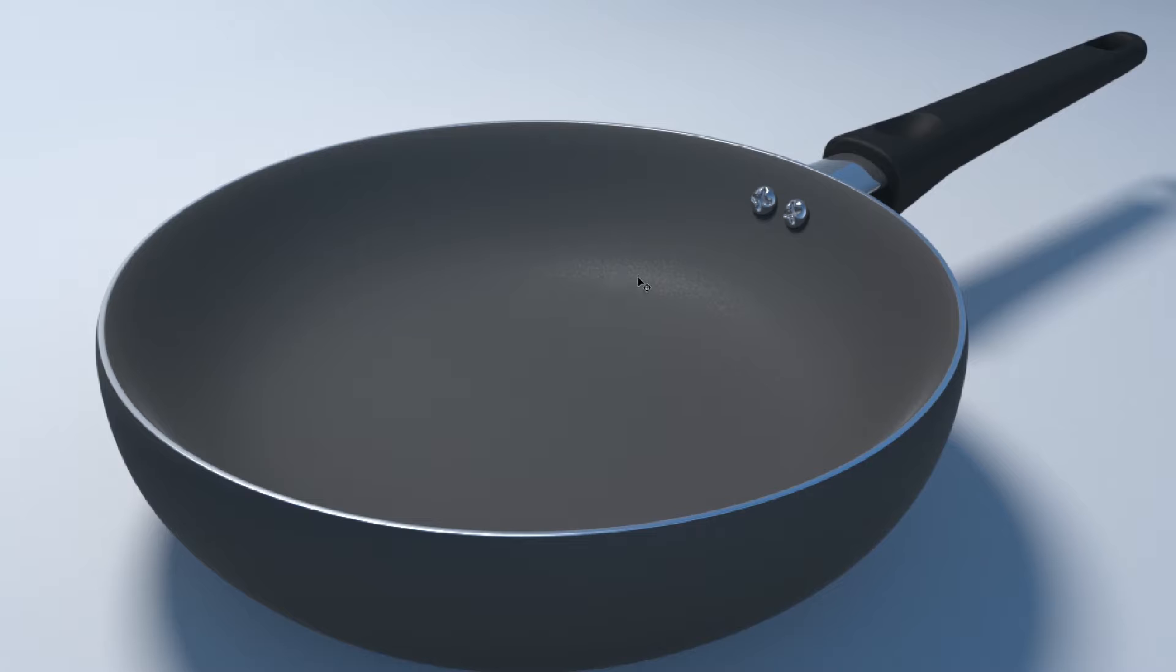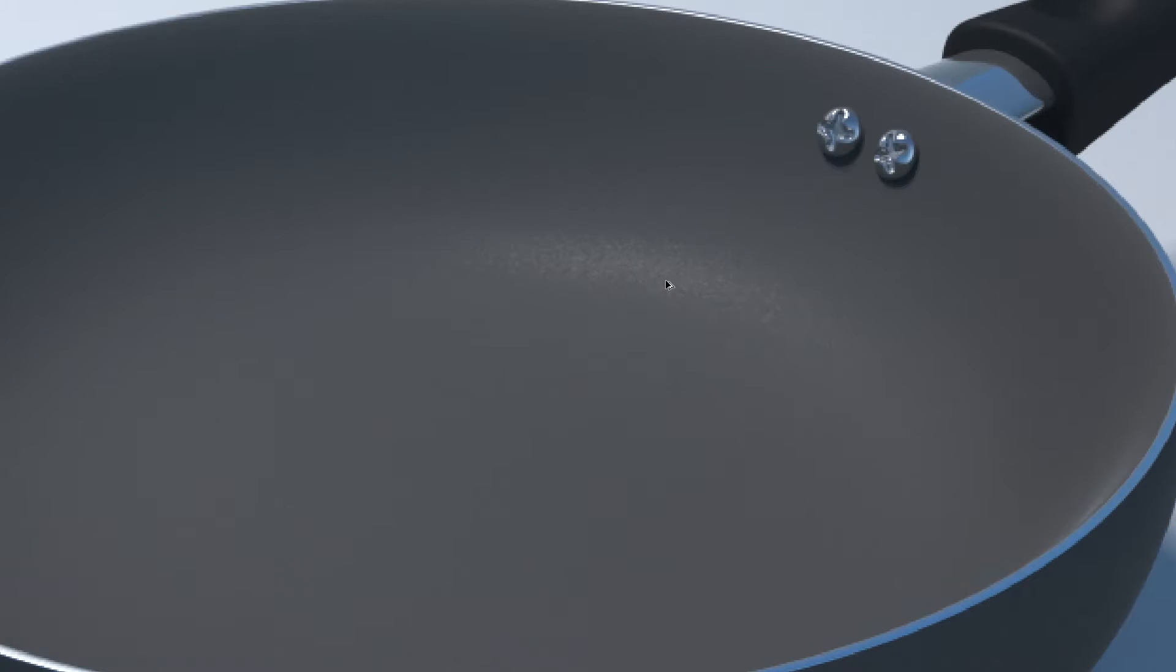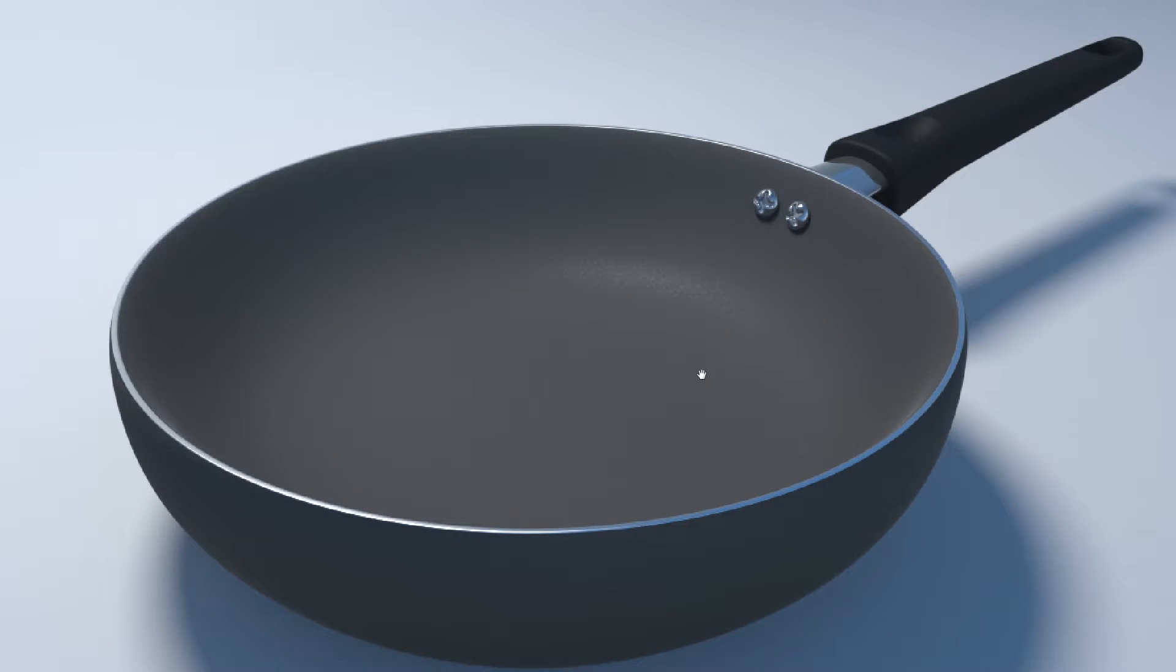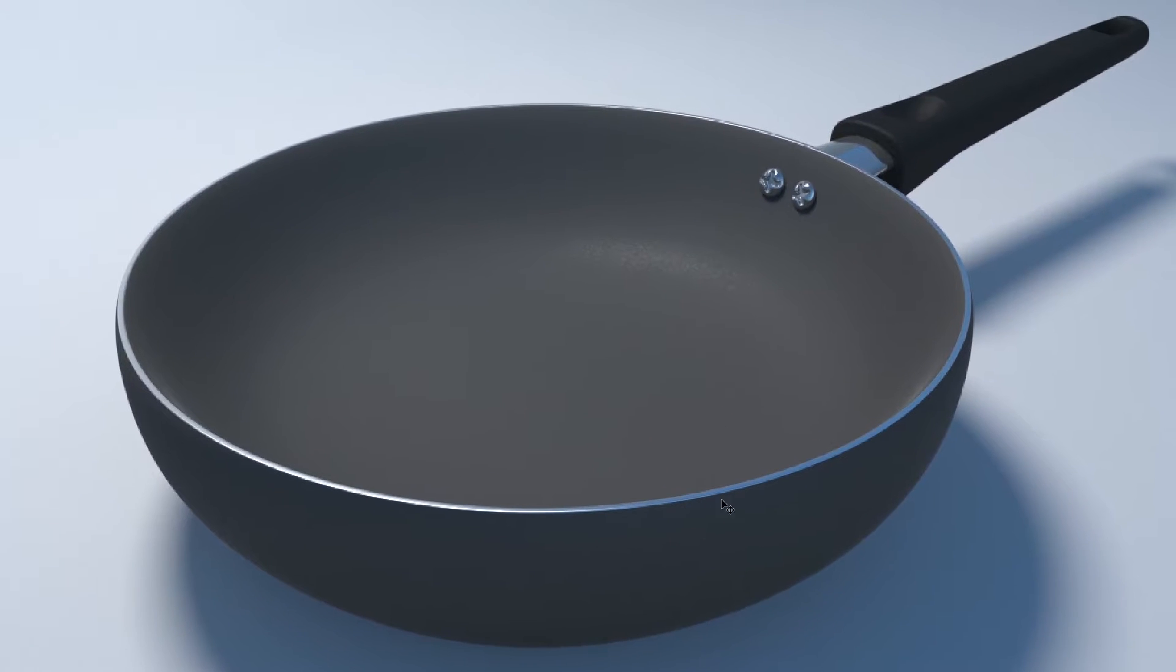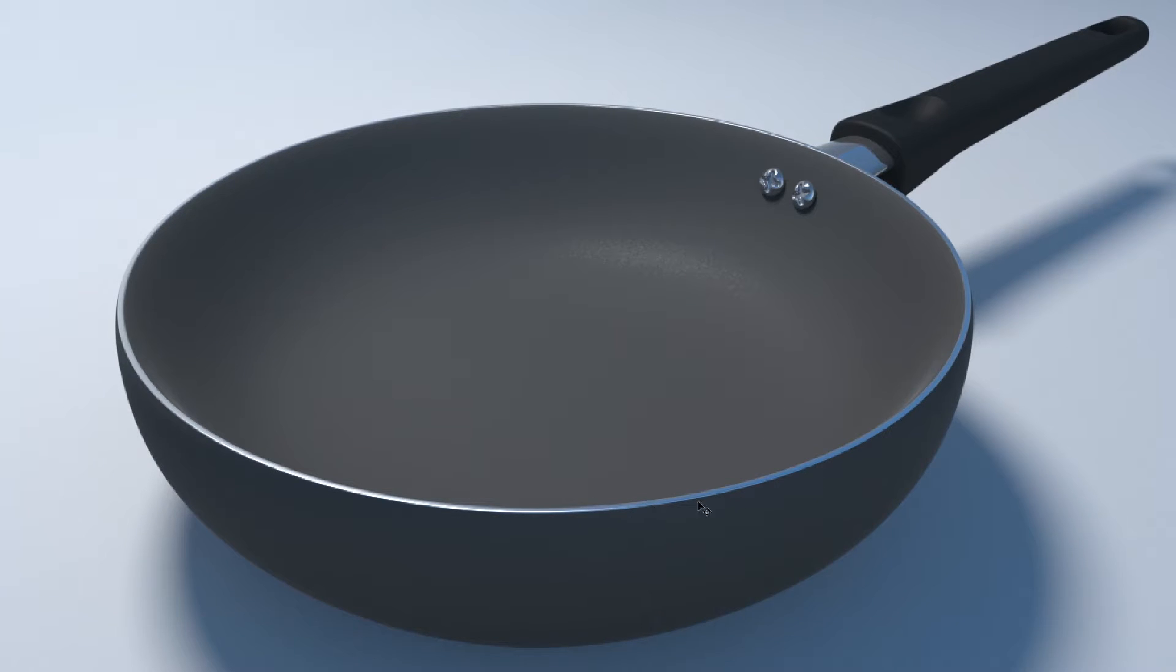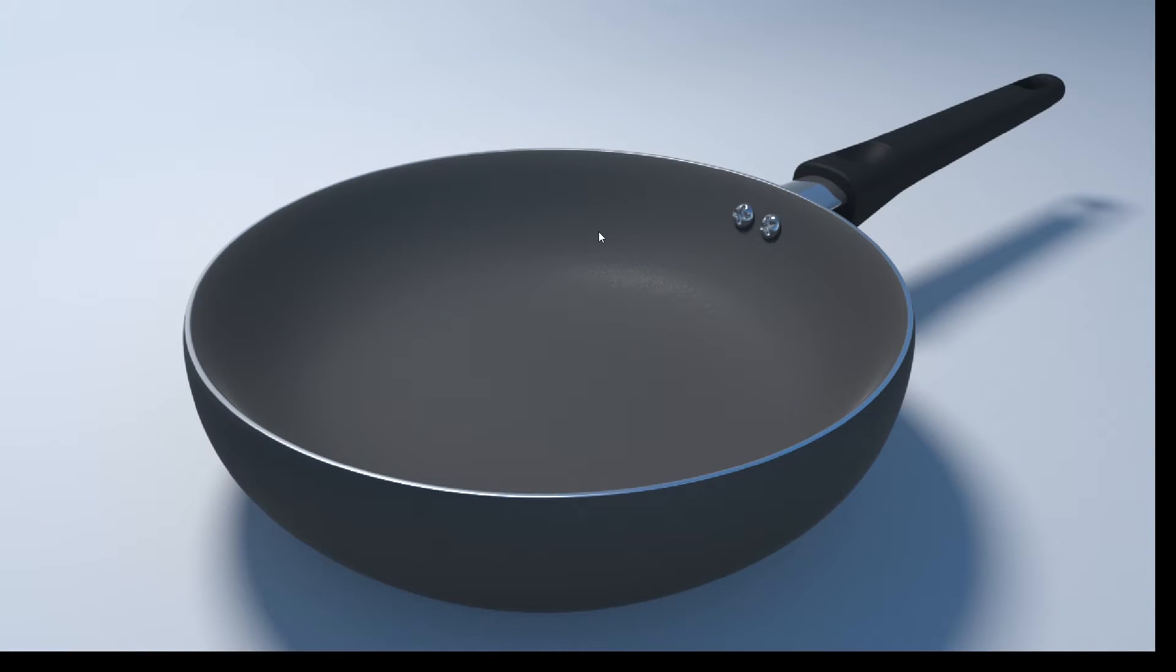We're going to get some variation in our specularity, which you can see there. No, that is not noise, that is intentional. And we're going to also use a material blender so we can get this rim color variation from the non-stick area. So let's jump right into Maya.